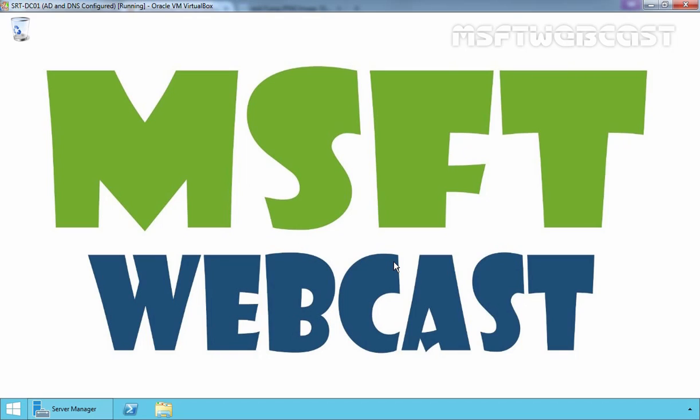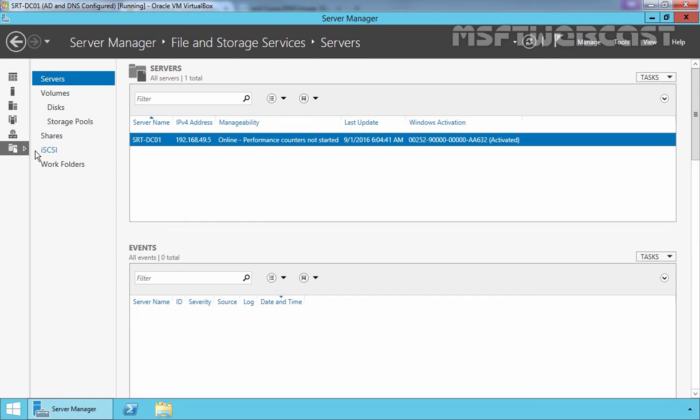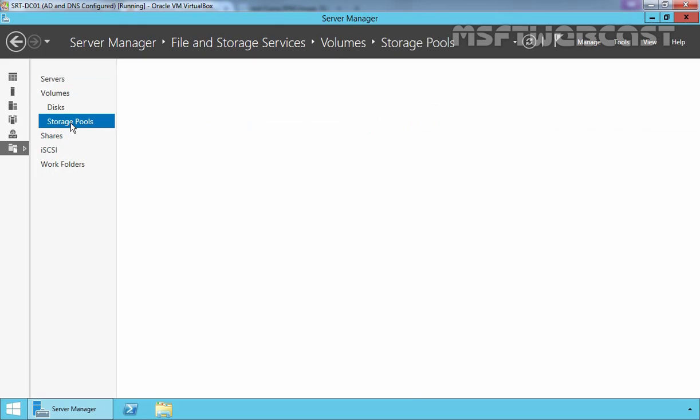To set up storage virtualization in Server Manager, you have to open the Server Manager console and click on File and Storage Services. Now you have to click on Storage Pools.